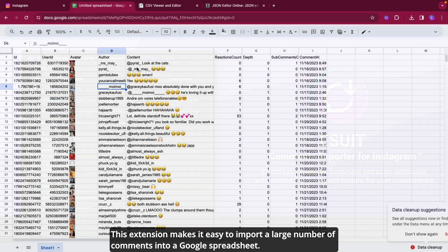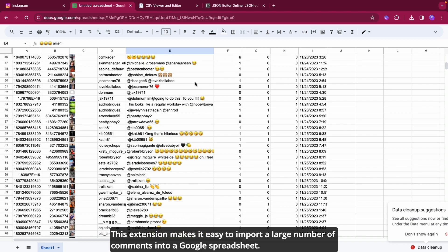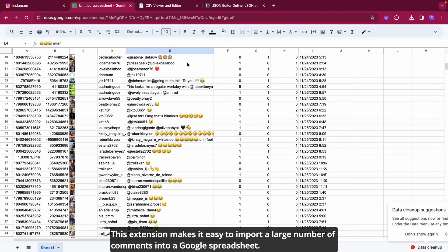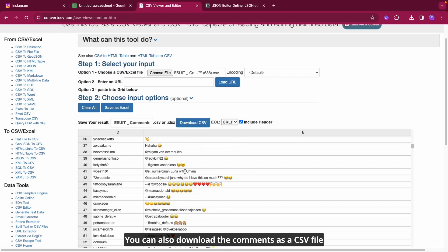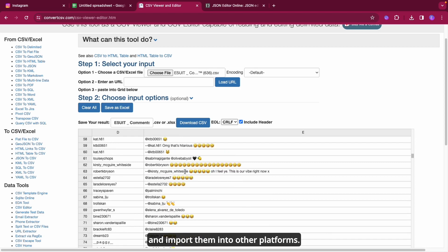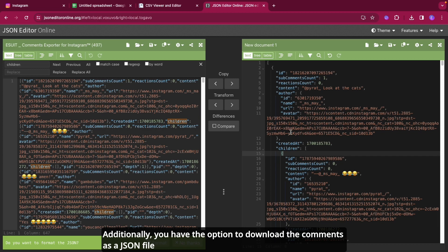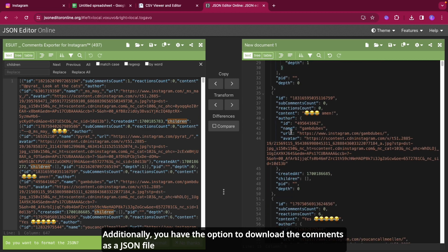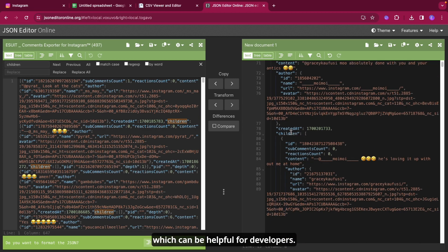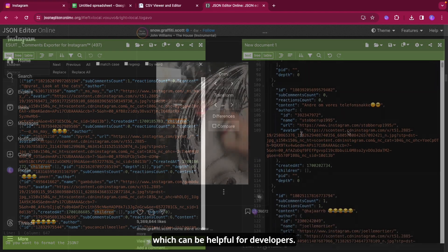This extension makes it easy to import a large number of comments into a Google spreadsheet. You can also download the comments as a CSV file and import them into other platforms. Additionally, you have the option to download the comments as a JSON file, which can be helpful for developers.